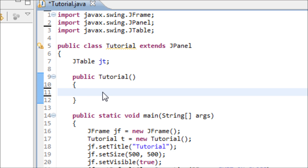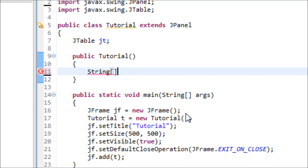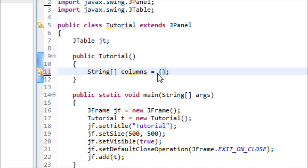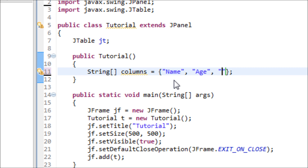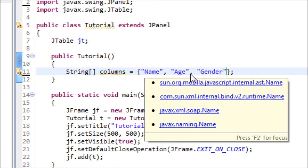Now we have to work on the columns of the table. I want this table to have three columns. So in order to make the three columns, we have to make a string array. Type String, square brackets, and name this array 'columns', and set it equal to curly braces and a semicolon. I want three columns, so we type in three values for this string array: the first column named 'Name', the second 'Age', and the last one 'Gender'. Now we have the three columns.